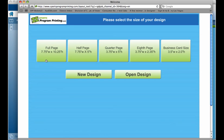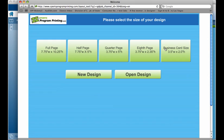Our software has predefined ad templates for business card size ad, eighth, quarter, half, and full page ads. These tabs here will create an ad specifically sized to those templates, so you will not have to worry about resizing or any content that you make getting cut off when you place your ad in the program.